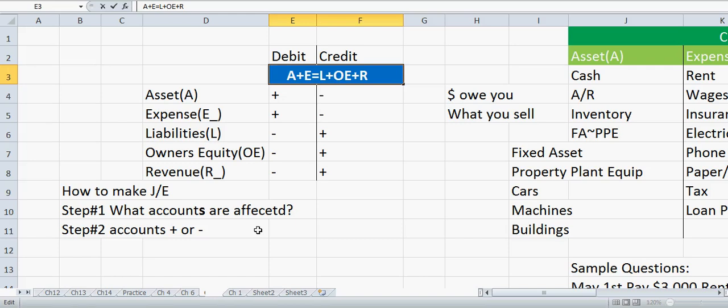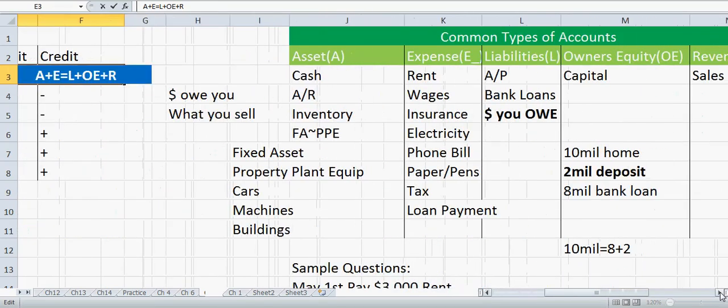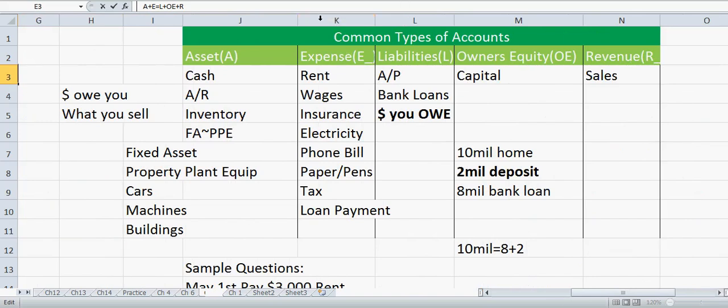That's the tricky one for people to grasp, but the rest is pretty intuitive. For example, if I buy something, my cash is going down — I'm spending cash. Cash is an asset that's decreasing, so I put the number on the right side.